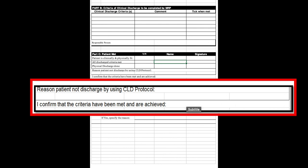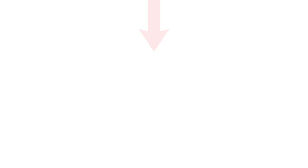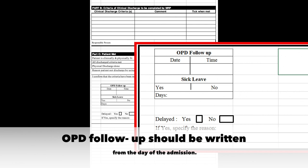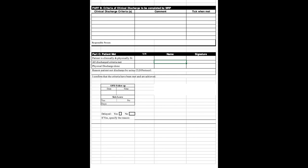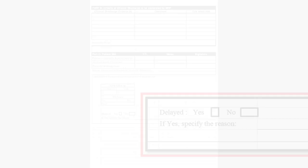However, if the patient is not yet for discharge based on the estimated date of discharge, the MRP should write the reason why the patient is not yet for discharge in the space provided after the reason patient not discharged by using CLD protocol. The OPD follow-up is written from the day of the admission and it should be written using this format: Sunday, July 28, 2021 at 5:30 pm. Please indicate if the patient will be having sick leaves by marking yes or no and write the days if there are sick leaves provided to the patient. Lastly, granted that there are delays in the treatment or management, the MRP should emphasize it in the space provided and highlight the reason for delays.